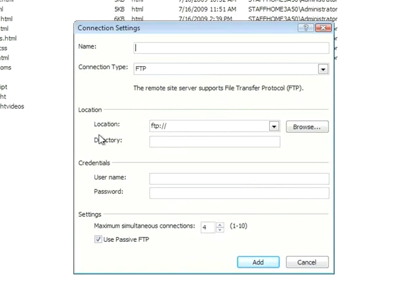So the first thing I'll put in here is the name of my site. In this case, the site is called Lucerne. So I'll type that in here.